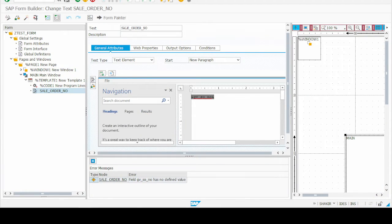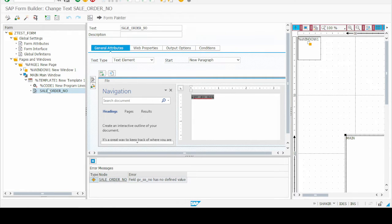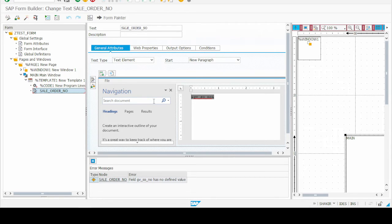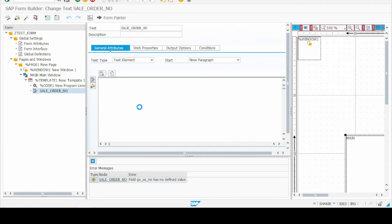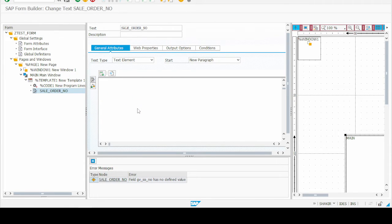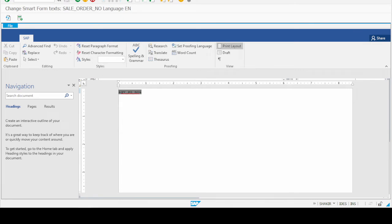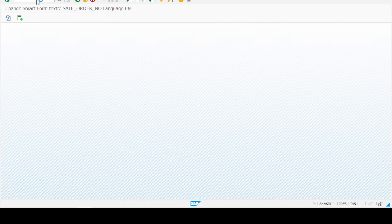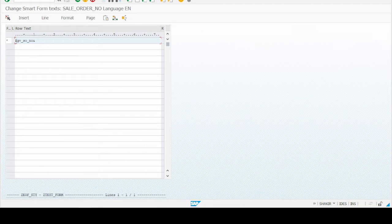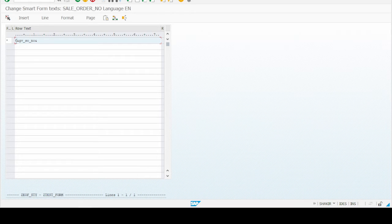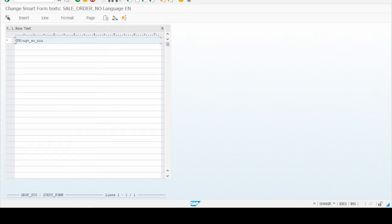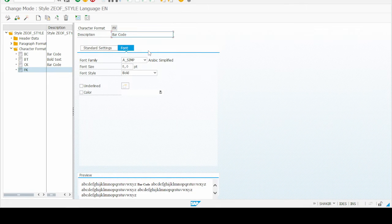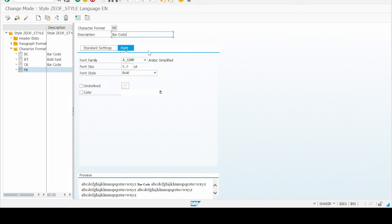So let's go to the smart form text field again. I select edit and then double click on the sale order number text field, then again go to the editor. Now go to the change editor. Type less than sign and greater than sign and between them write the name of the format which we have created - FK. And at the end also FK. Yes, we have created FK character format in our style.